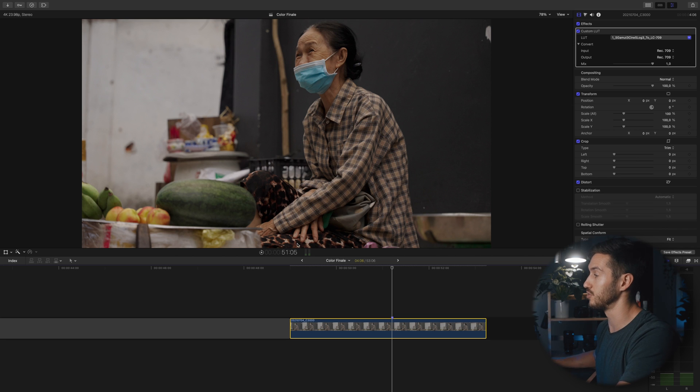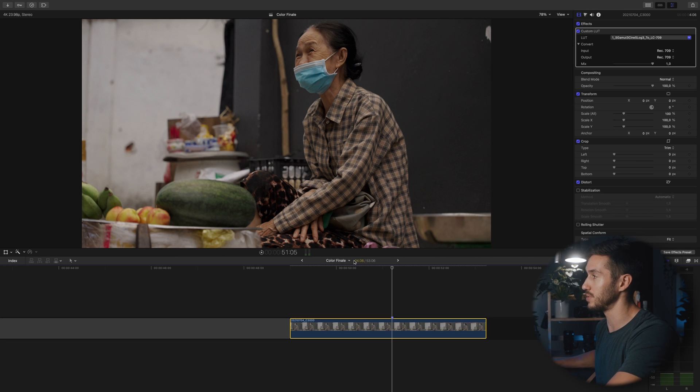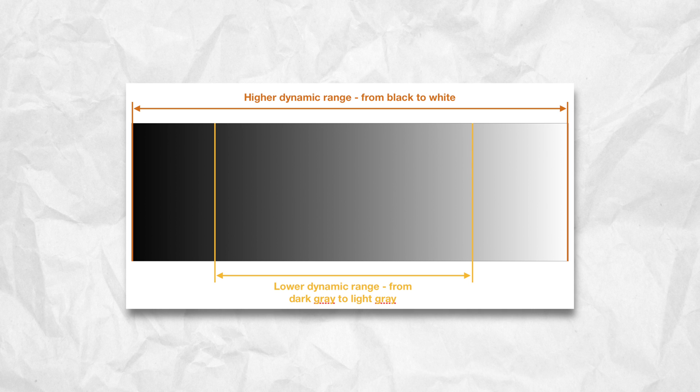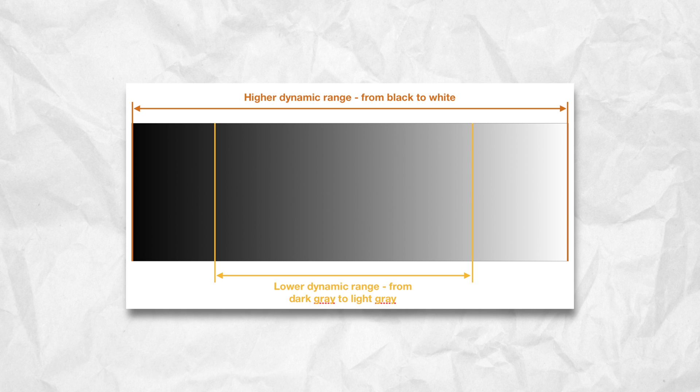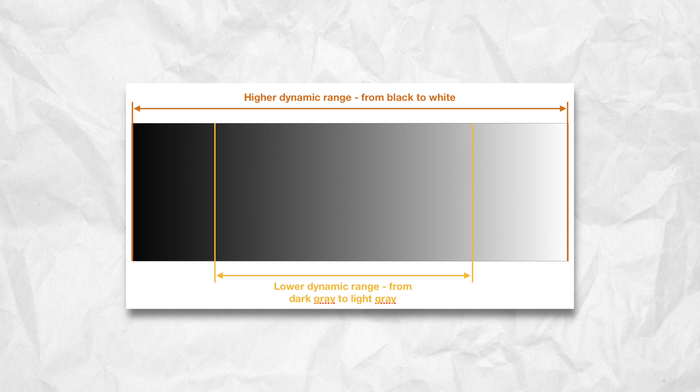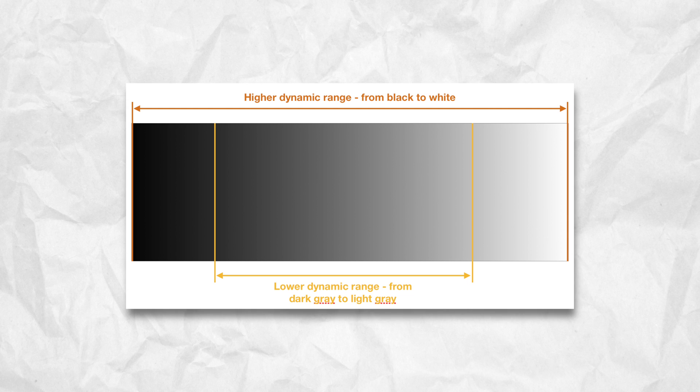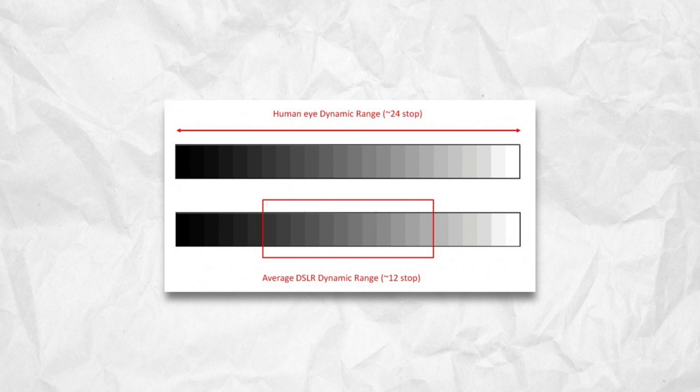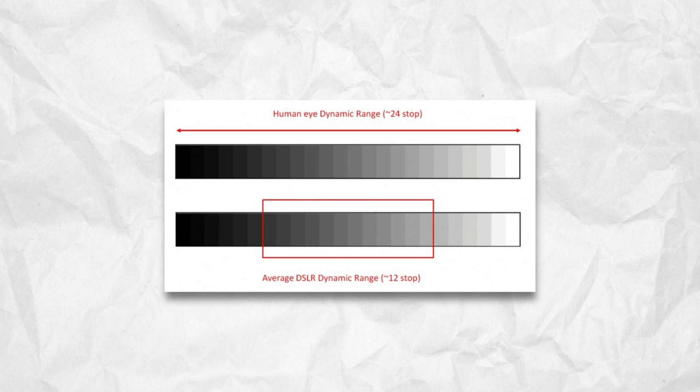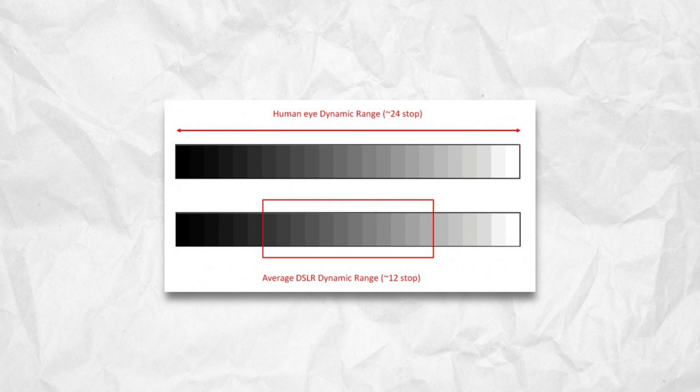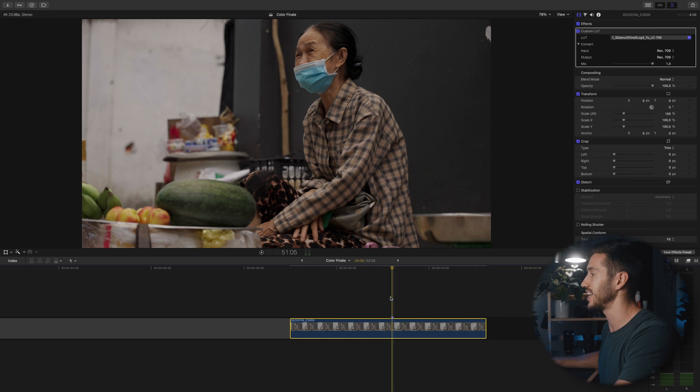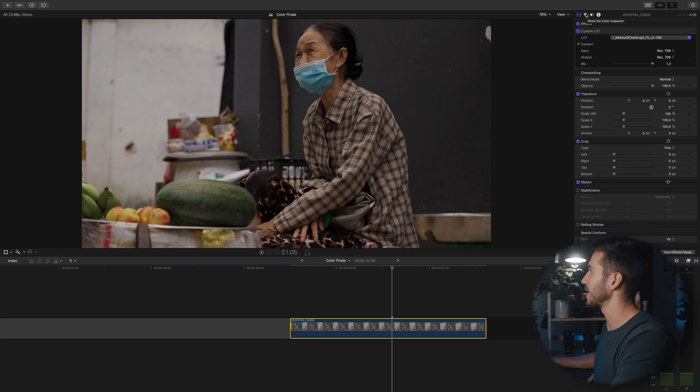If you're not shooting in log footage you can skip this step. However, I recommend that you shoot in log footage because it allows you to keep the most dynamic range in your shot as possible. It allows you to keep the detail in the very brightest parts of your image and the very darkest parts, and it gives you flexibility in post to push things around.